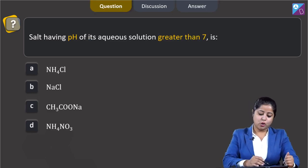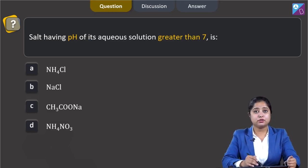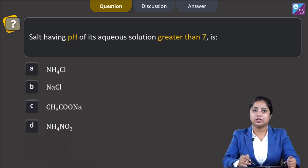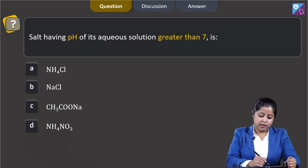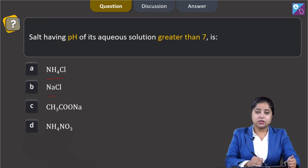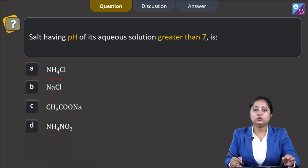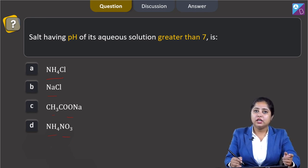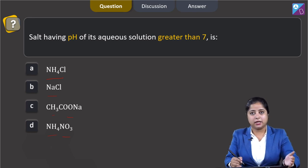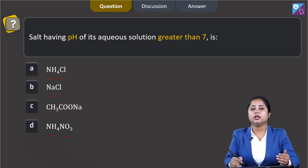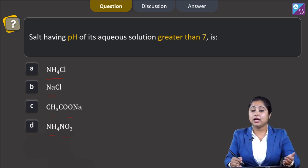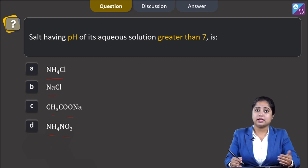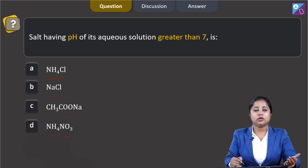Moving to the next question: the salt having pH of its aqueous solution greater than 7 — the options are NH₄Cl, NaCl, CH₃COONa, and NH₄NO₃. For this question we need to know that a salt of weak acid and strong base has pH greater than 7, while a salt of strong acid and weak base has pH less than 7.